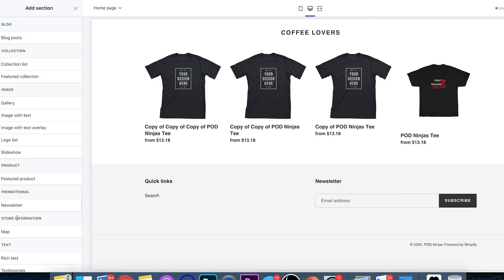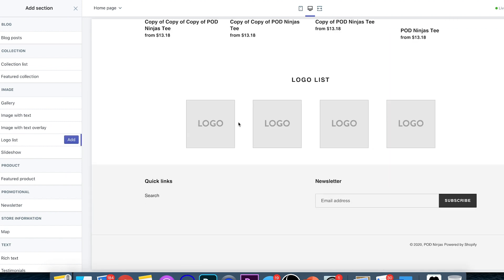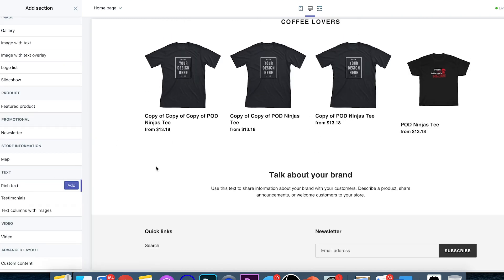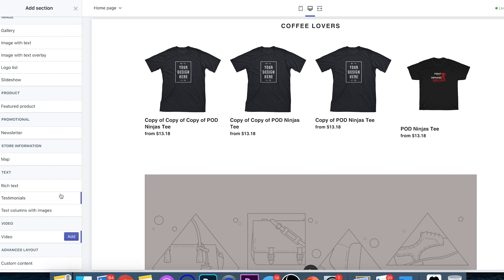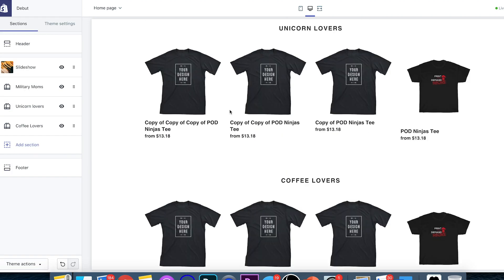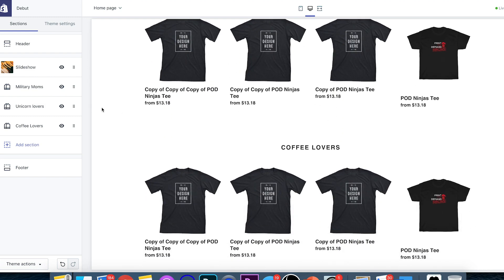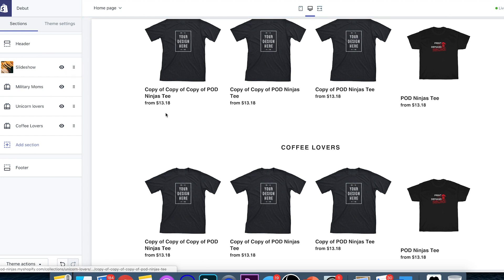You can also add images with text, gallery images, logo lists, rich text, or even upload a video. There are a whole bunch of customization options, but for the most part I like to keep things simple — and creating a general store just like this is what I would recommend. Click save and then go back by clicking the Shopify logo.